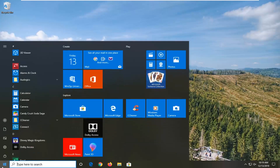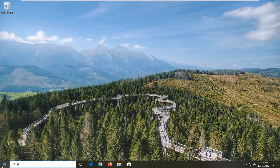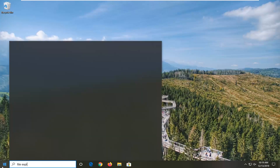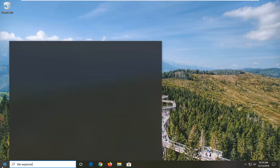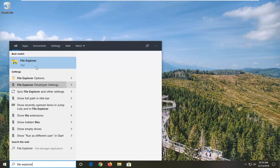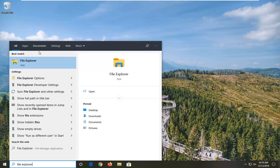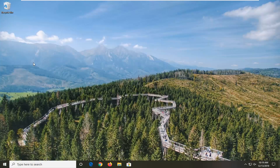First thing you want to do is open up File Explorer. You can open up the taskbar icon just by left clicking on it, or you can search for it in the Start menu — whatever you prefer.